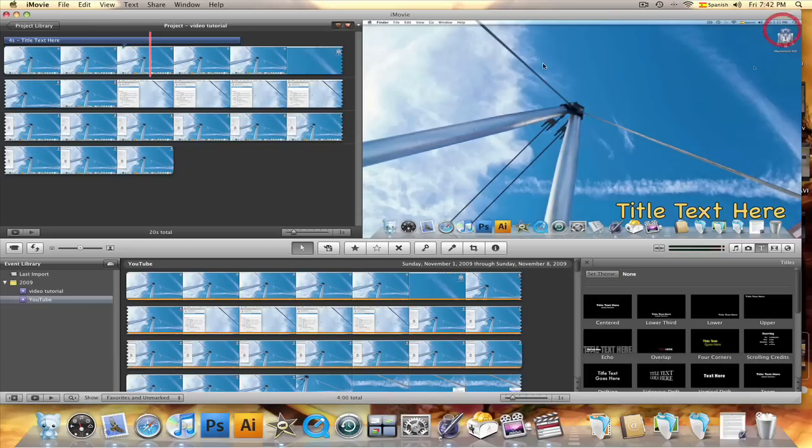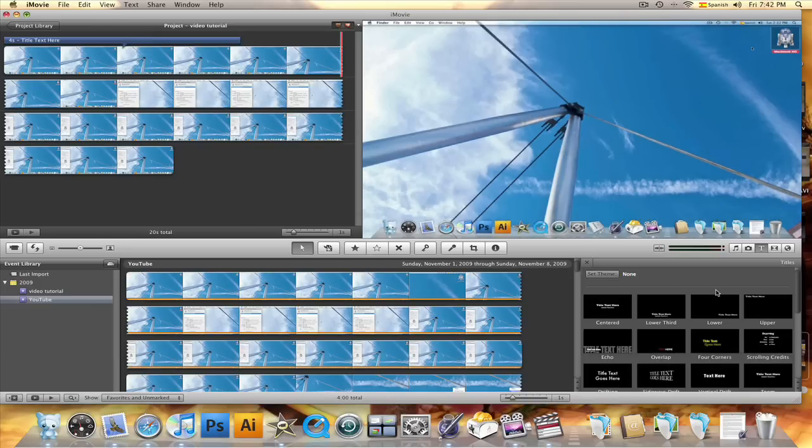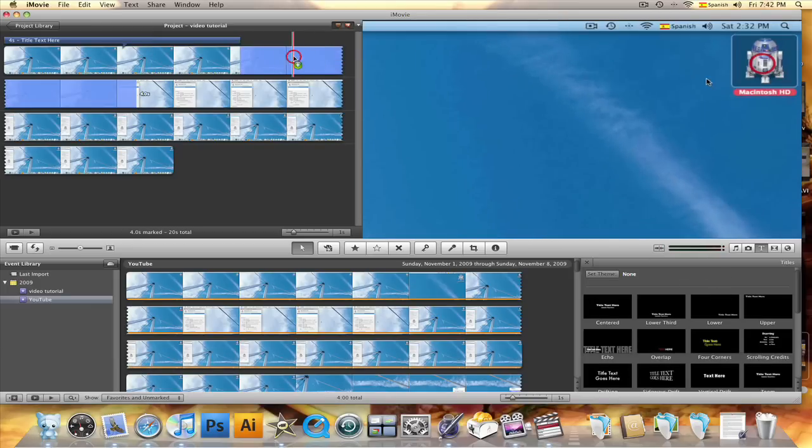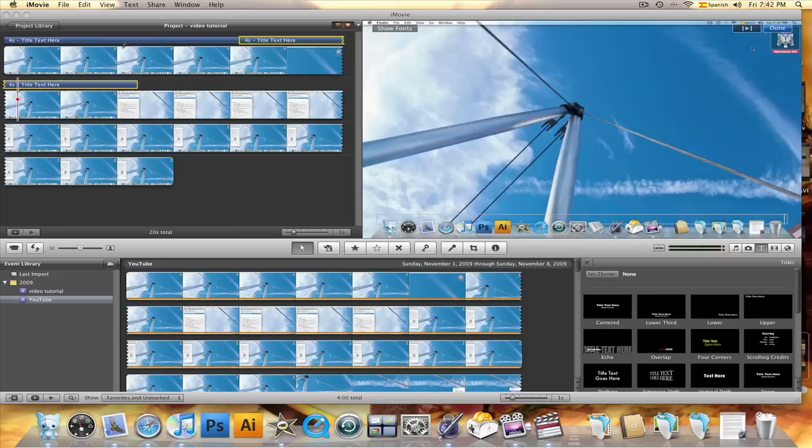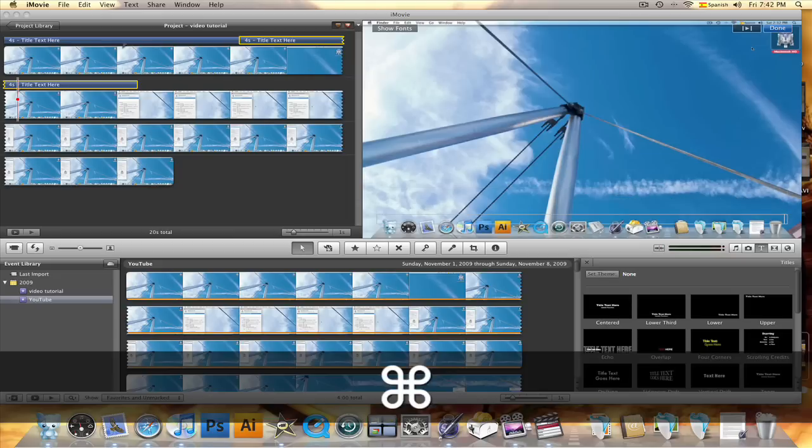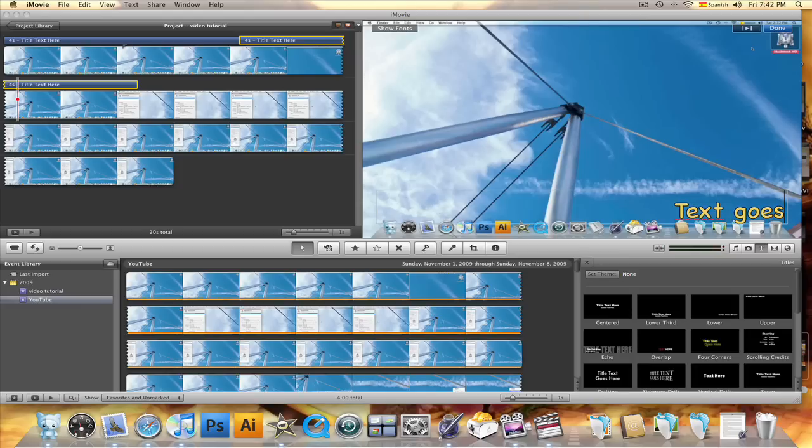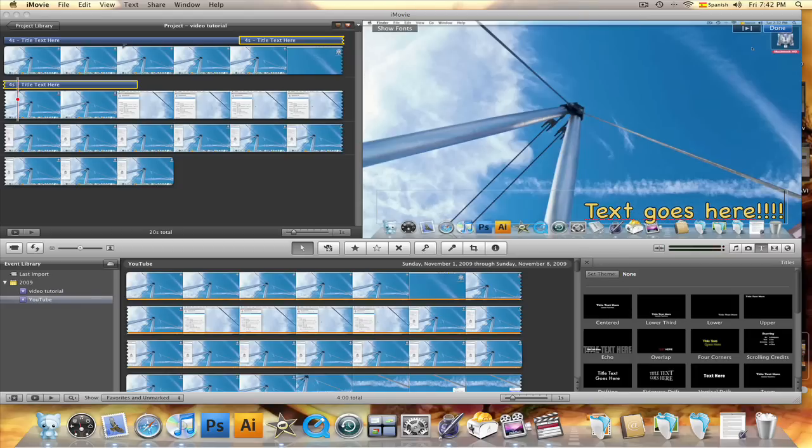For the next subtitle you don't have to go through the entire process again. Just click and drag the title, hit command V to paste your selection and begin typing. Notice that the fonts are already the color, style and size that you previously selected. That will save you a lot of time.